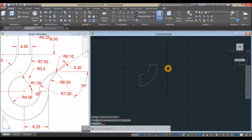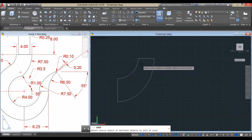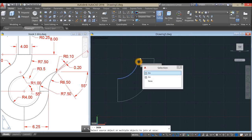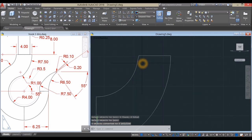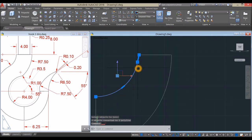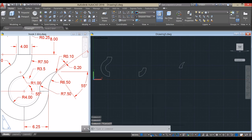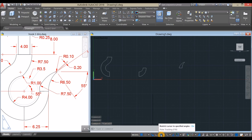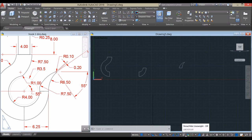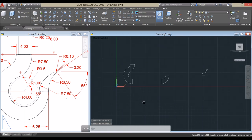Same process here — J for Join command, select this one and this arc. Before proceeding, make sure to turn on Dynamic Input, Polar Tracking, Object Snap Tracking, Object Snap, and Selection Cycling.